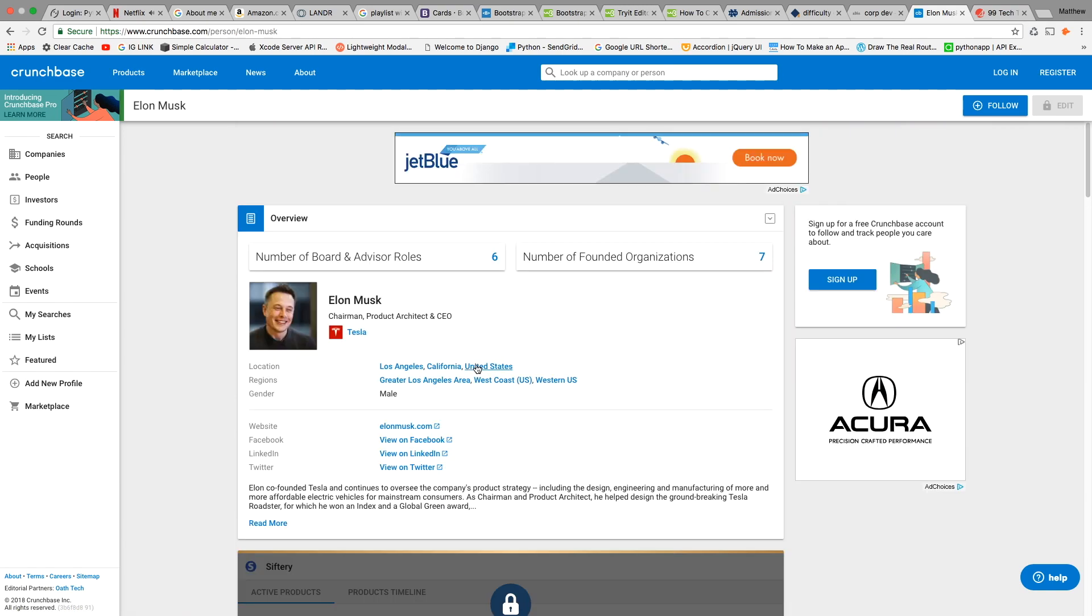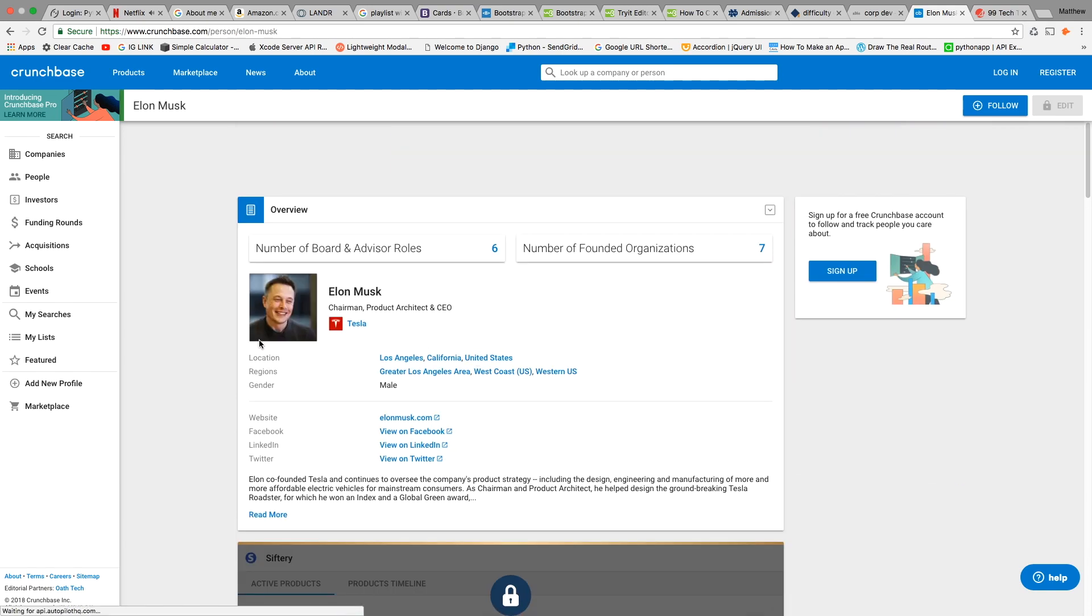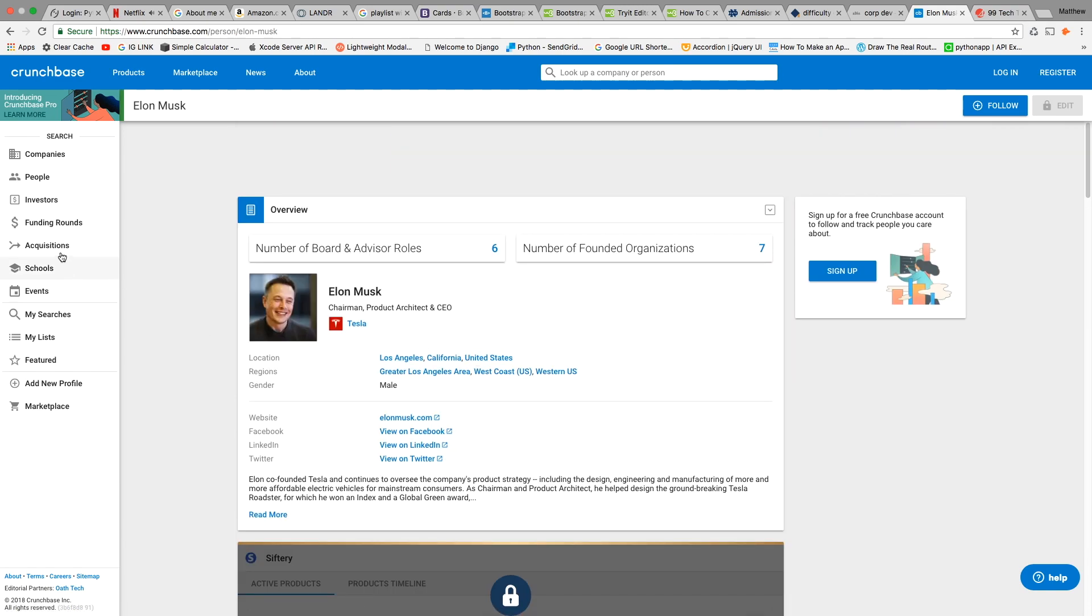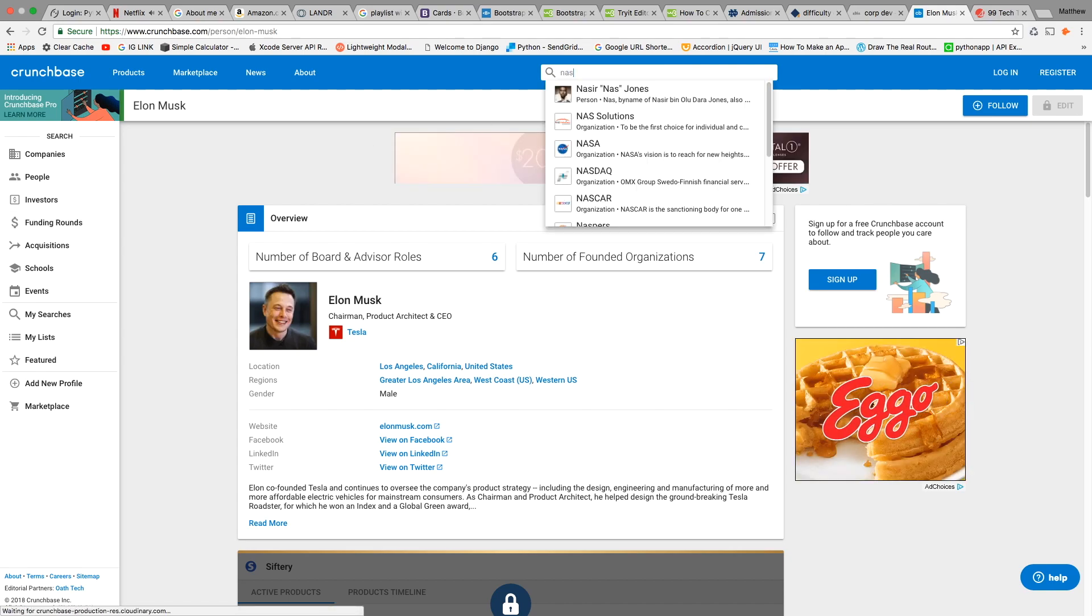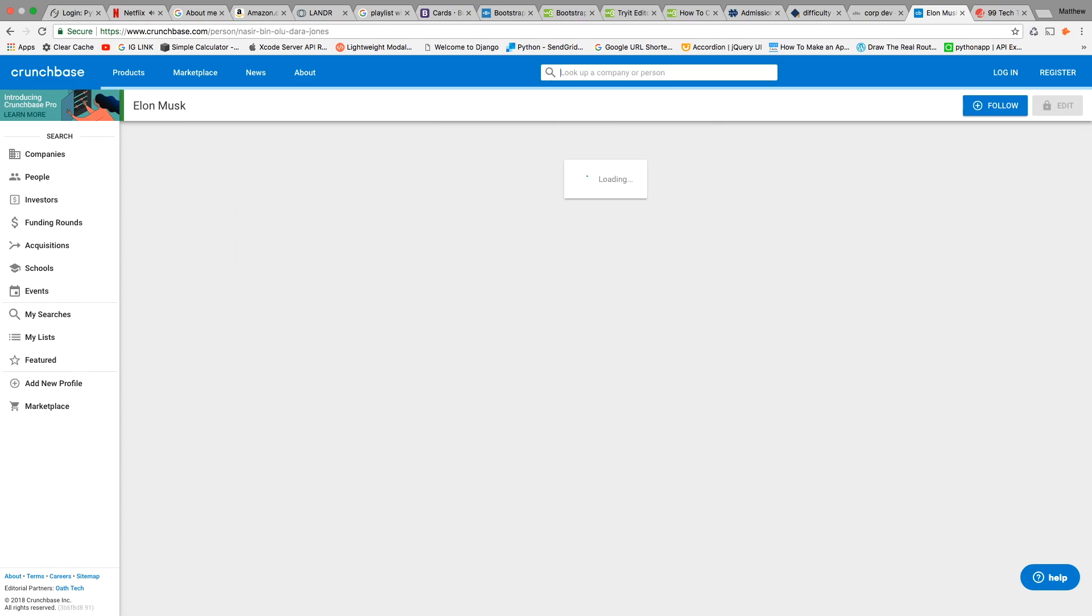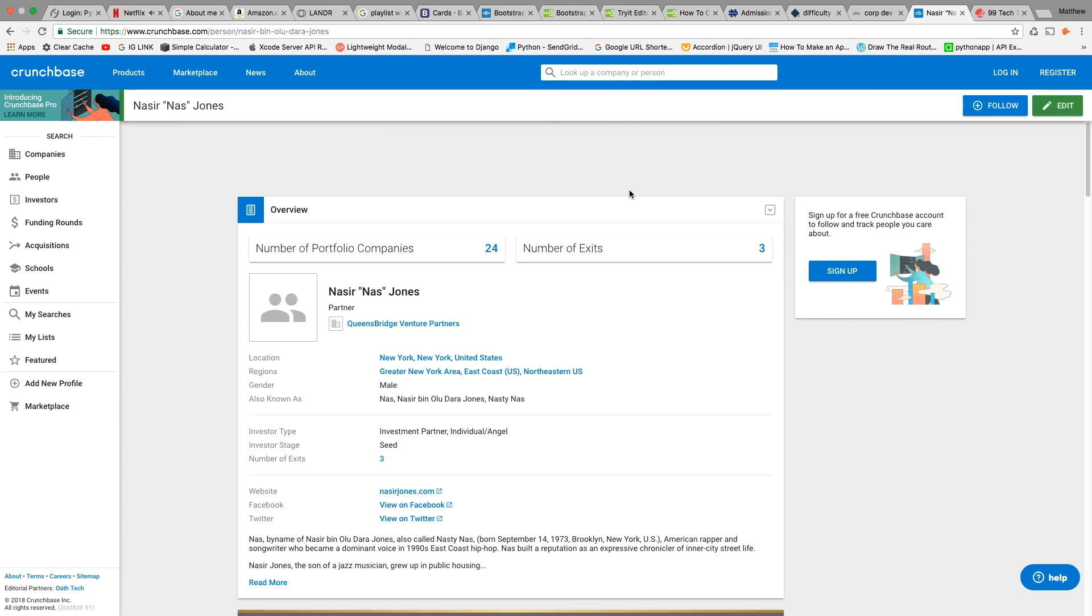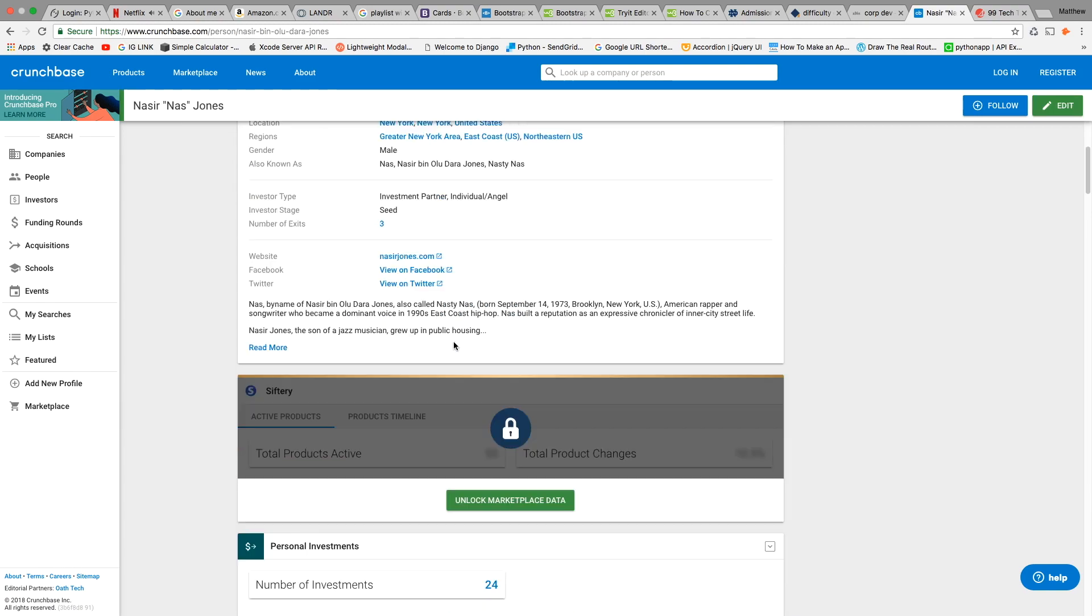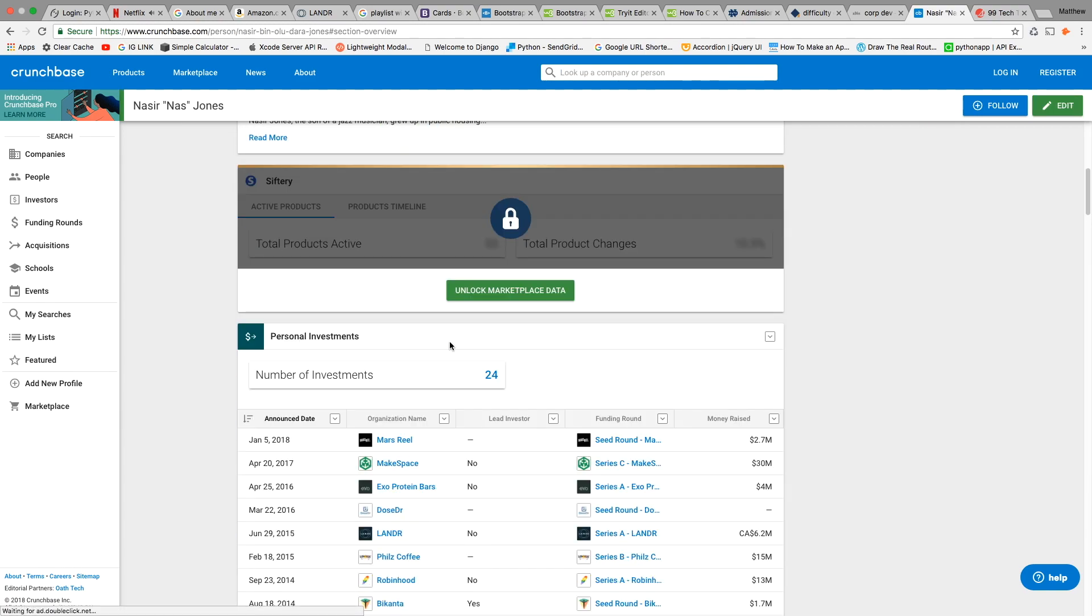We're moving on to Nas. Nas's Crunchbase page is going to look a little different than Elon Musk's because Elon Musk is mostly concerned with building great products, whereas Nas is concerned with investing in good companies to bring his wealth forward and keep it secure.